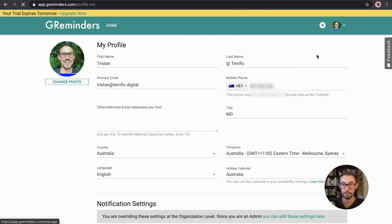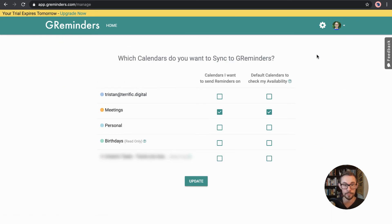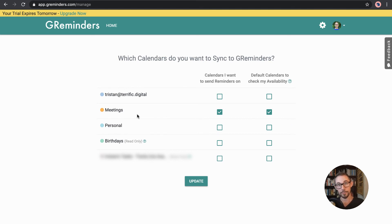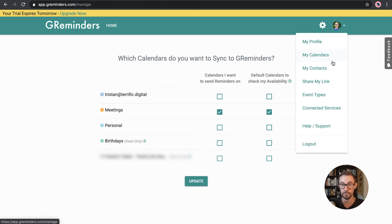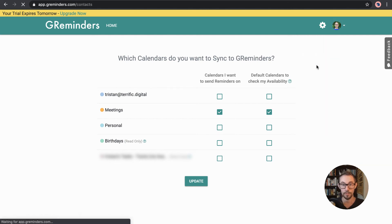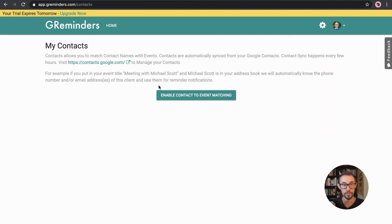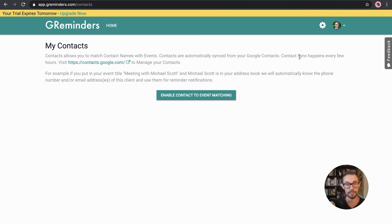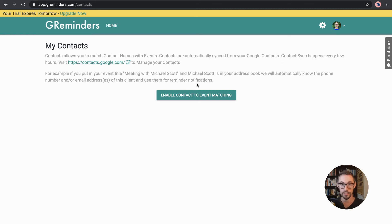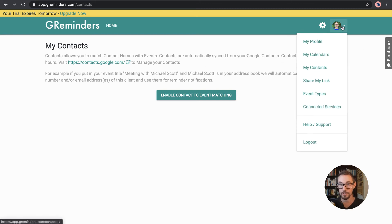Then we've got my calendars. So here I've just ticked for meetings. I've set up this calendar just to give some examples and to show you how to use a system. But you can also turn on multiple calendars if you wanted to. You've got the contacts. So you can connect up your contacts with Google Contacts to your account here. And this way it can be even smarter and it can look for the details for the person in your contact system as well. So that can be quite powerful to use.